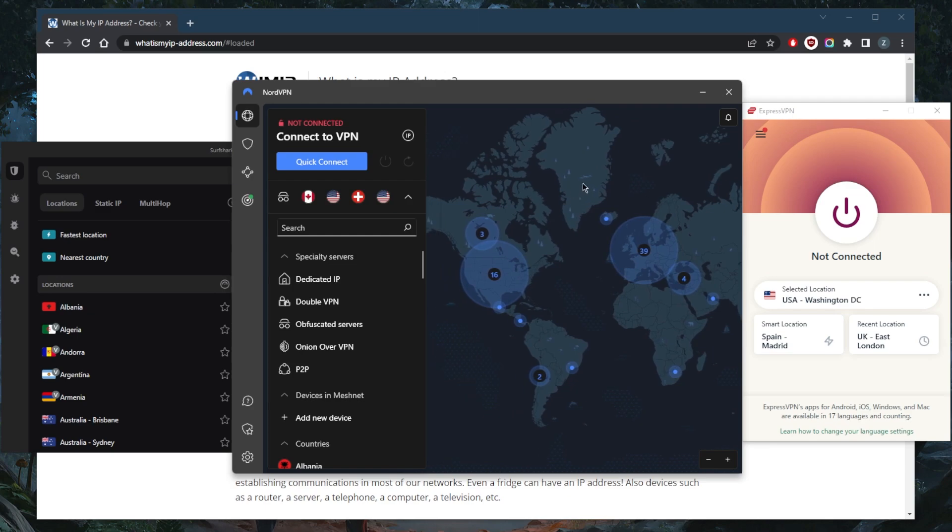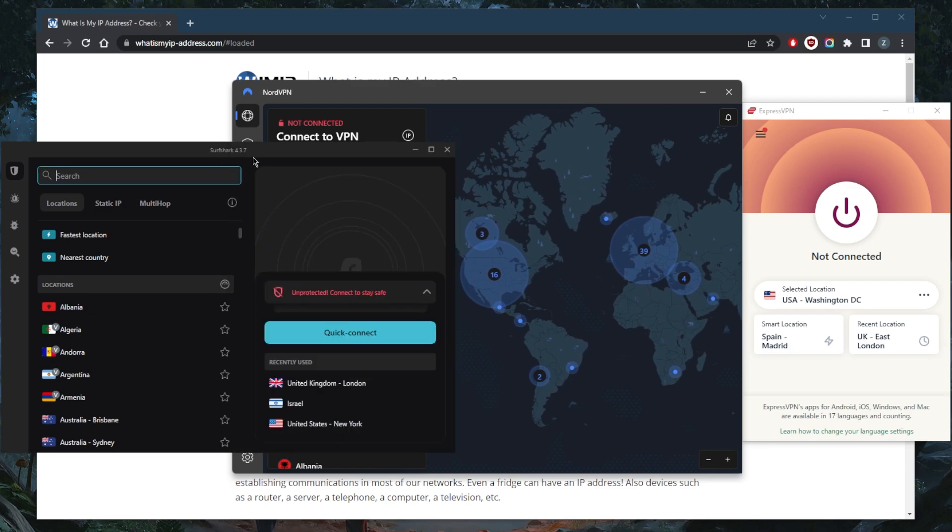So you've got Express, Nord, and Surfshark. Again, I've tested over a couple dozen VPNs and narrowed it down to these three. They all vary in budgets and features, so pick and choose depending on your own situation.